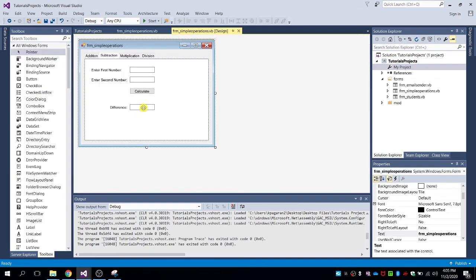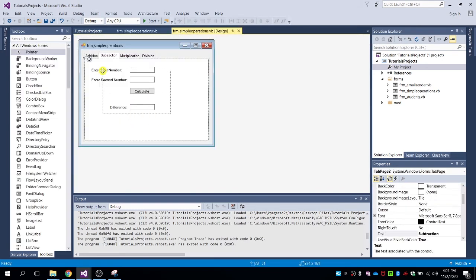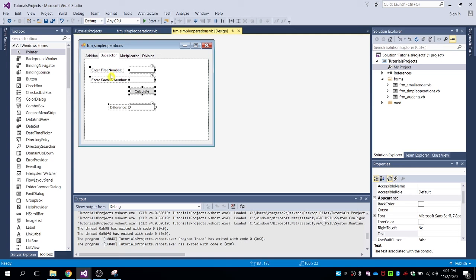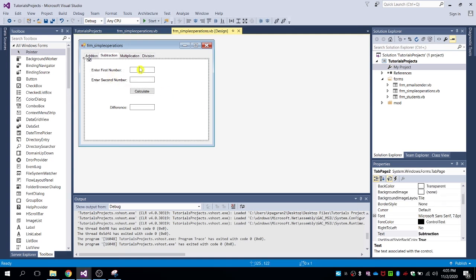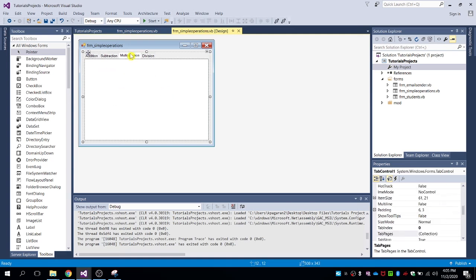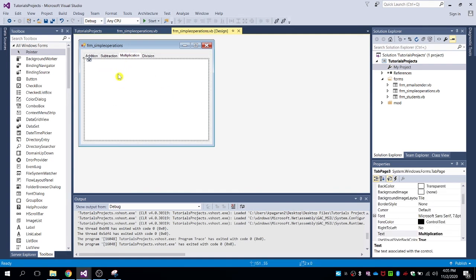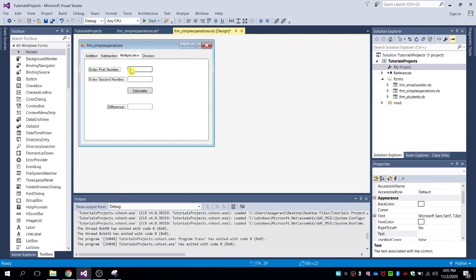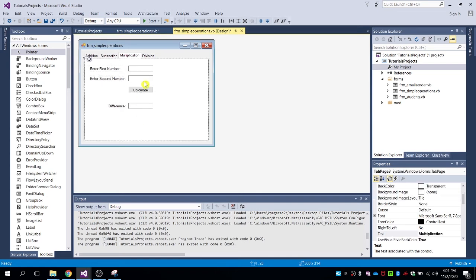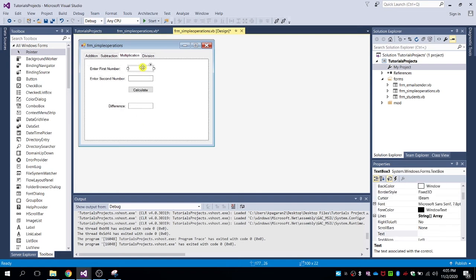Let's move on to multiplication. Same process — copy and paste all the fields.